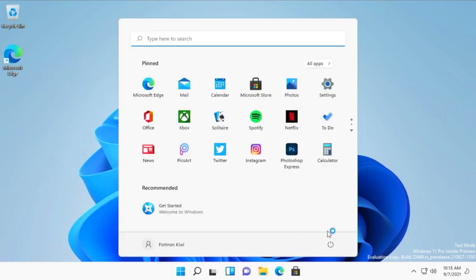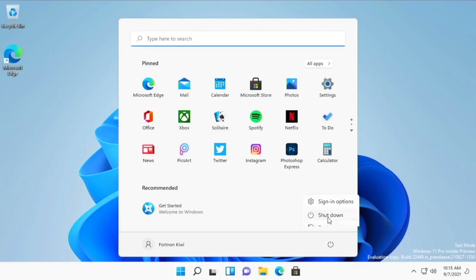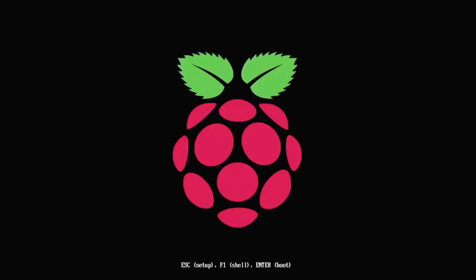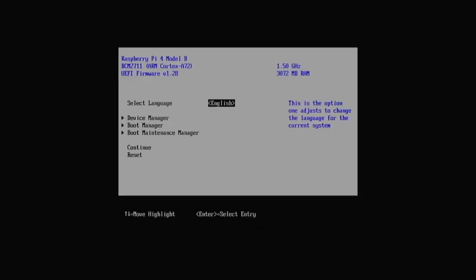So what you do is you shut down the operating system then you turn off your Pi, turn it back on and as soon as you see the Raspberry logo you start pressing escape on your keyboard. So press it here and it will get into this.